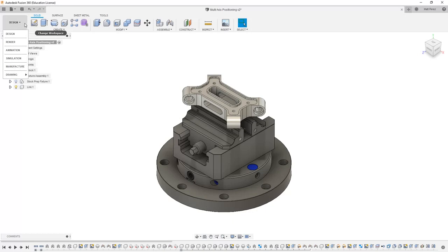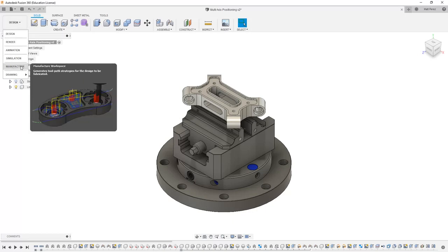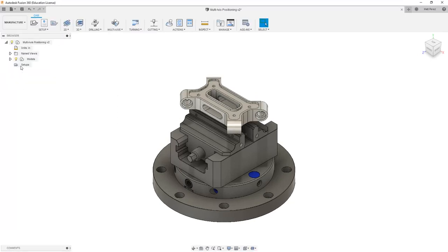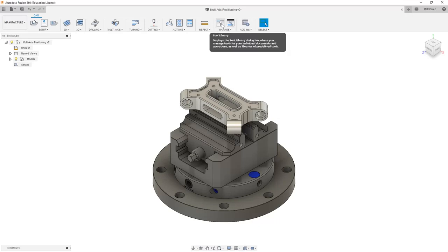From here, we're going to navigate from the design workspace to the manufacturer workspace, and we want to take a look at manage and tool library.